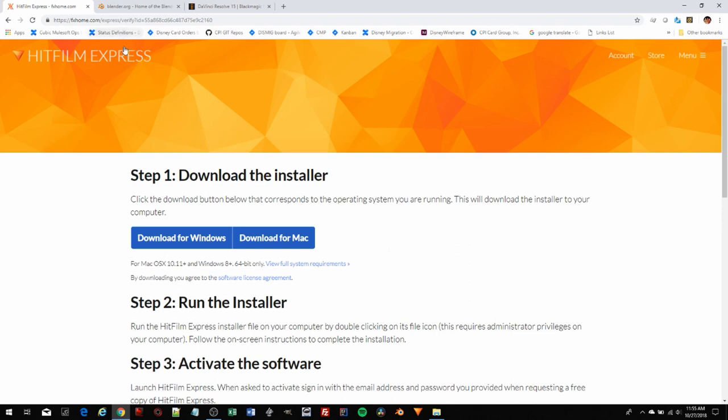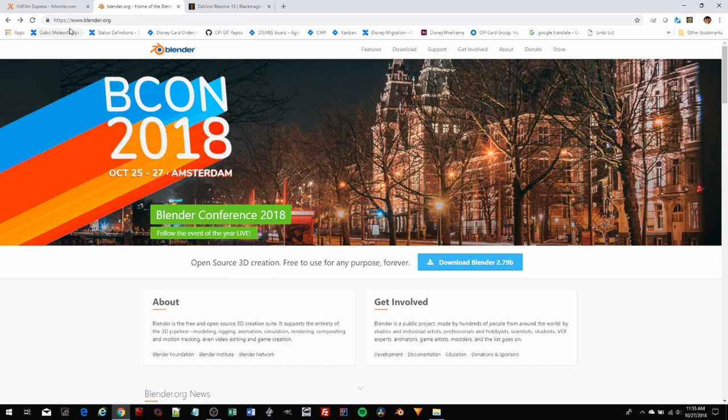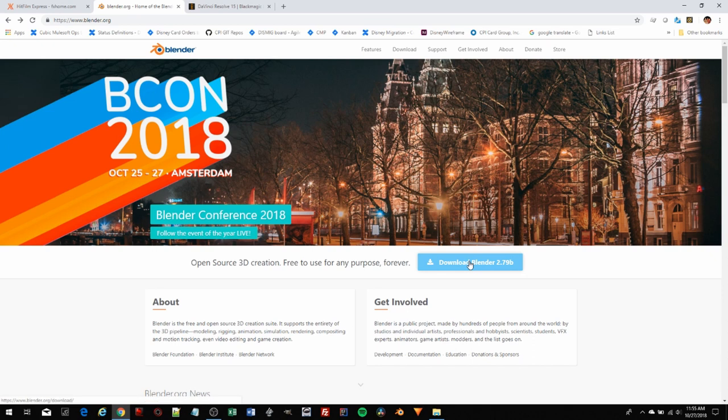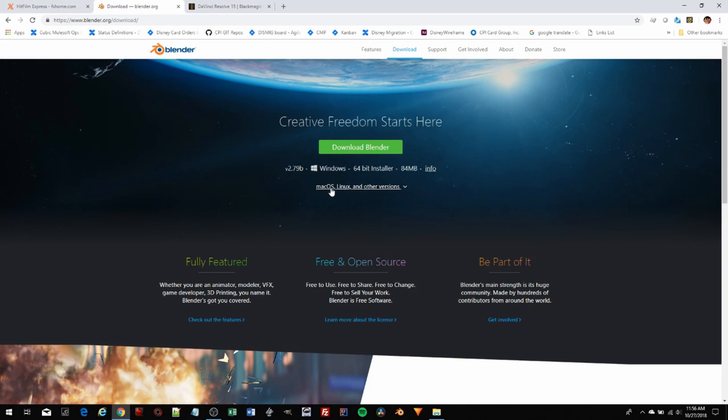The next tool I want to point you to, you've already seen me using this a little bit in some of the modules previous, but this is Blender. You can go to www.blender.org. There is a download here. I'm going to go ahead and click on this. Here's the download for the Windows version, but then they have support for macOS, Linux, and other versions. This is an open source software. A lot of people are involved in development and maintenance of it.